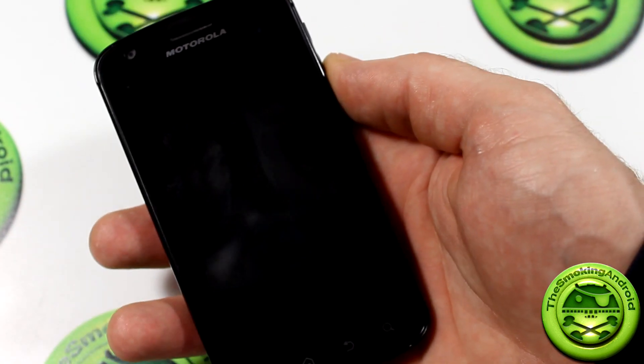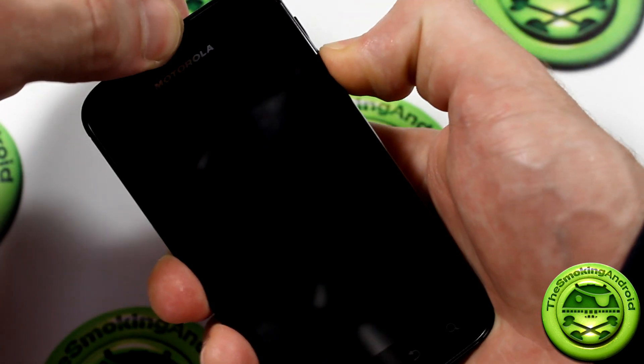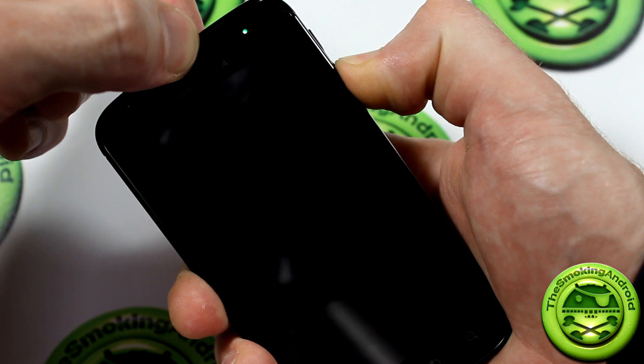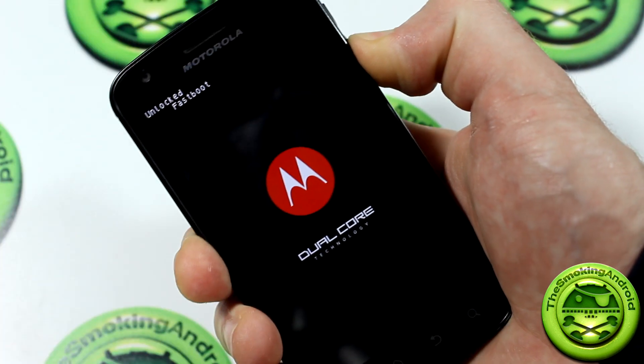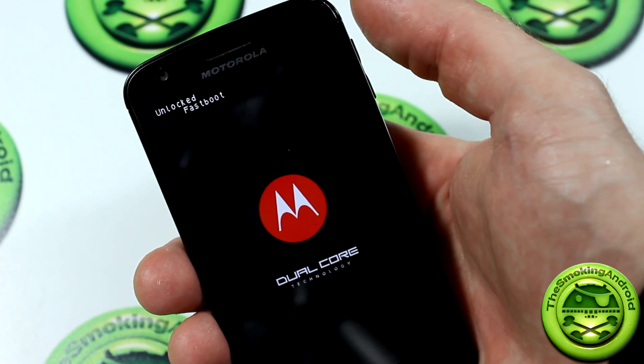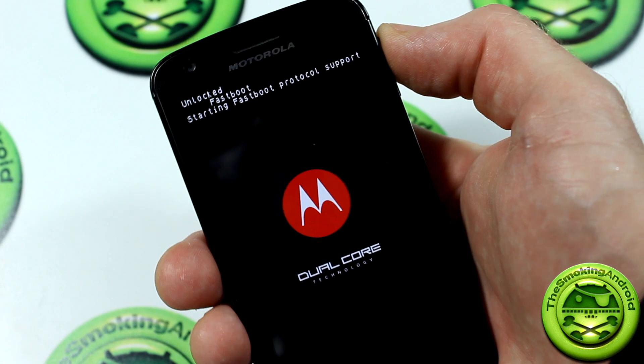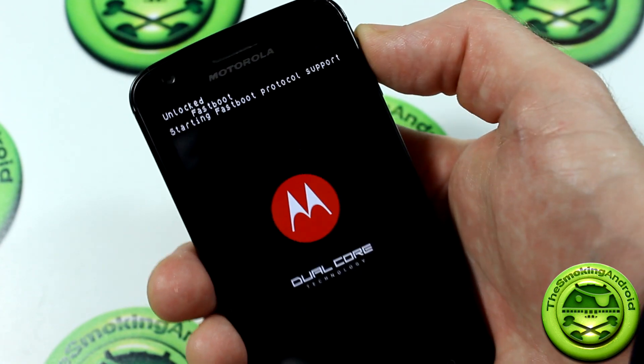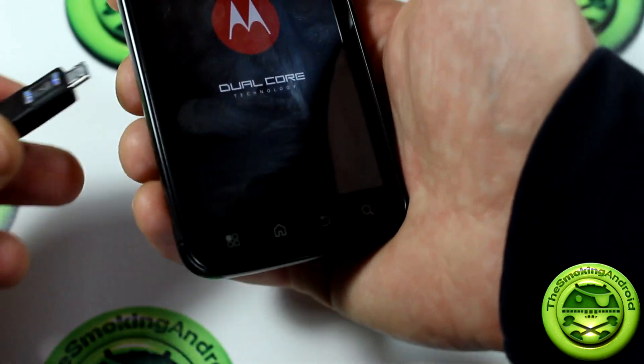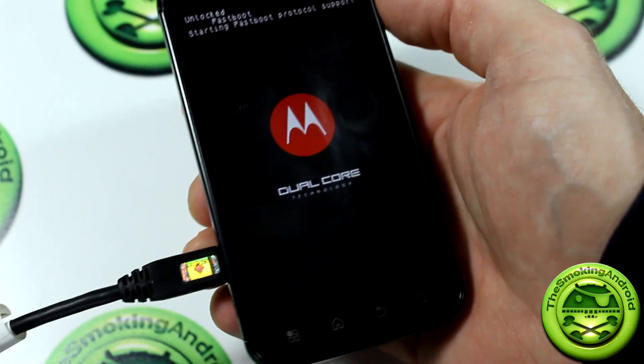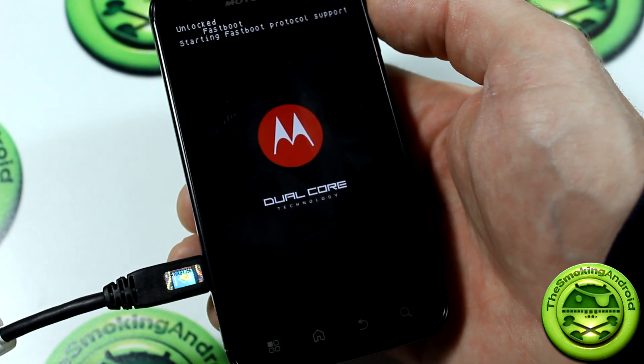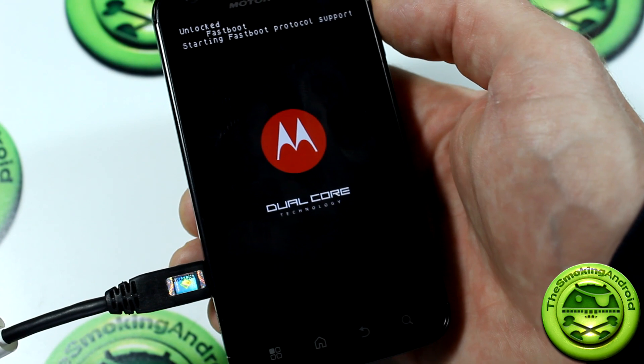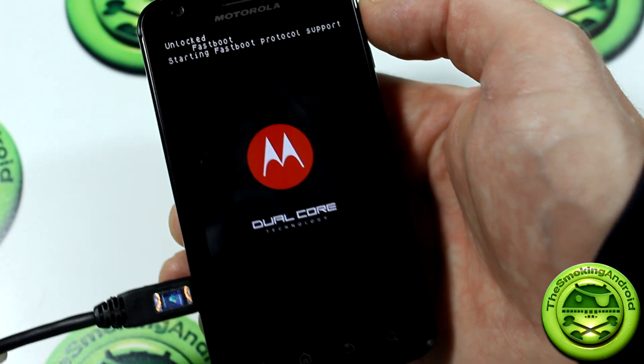In order to get into Fastboot on the Motorola Atrix, power button and volume down, pressing and holding, and you're continuing to hold. You'll notice Fastboot pops up. At this point you're going to use the volume up rocker to initiate. This is starting Fastboot protocol support. What we can then do now is plug in our device to our PC. Give your computer just a few seconds to make sure that it recognizes and syncs up and everything like that.